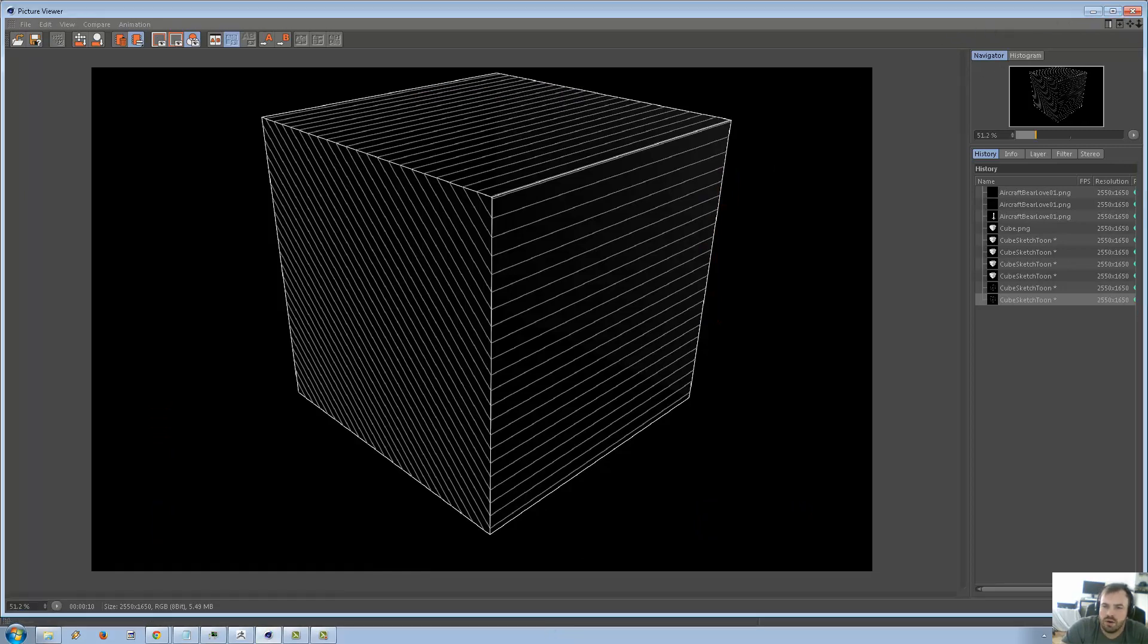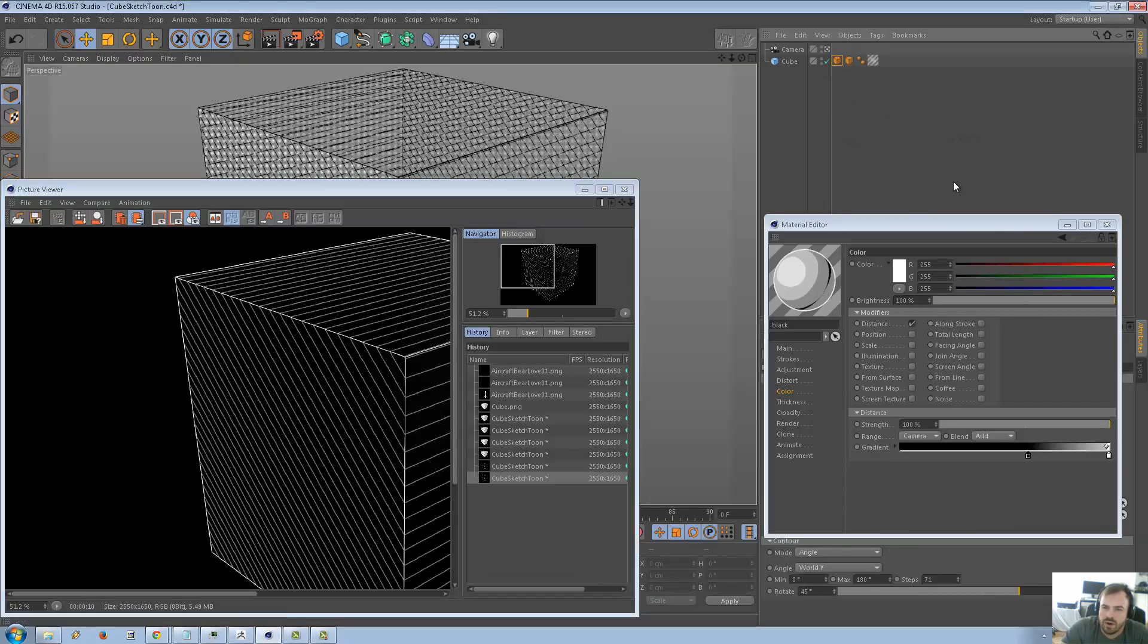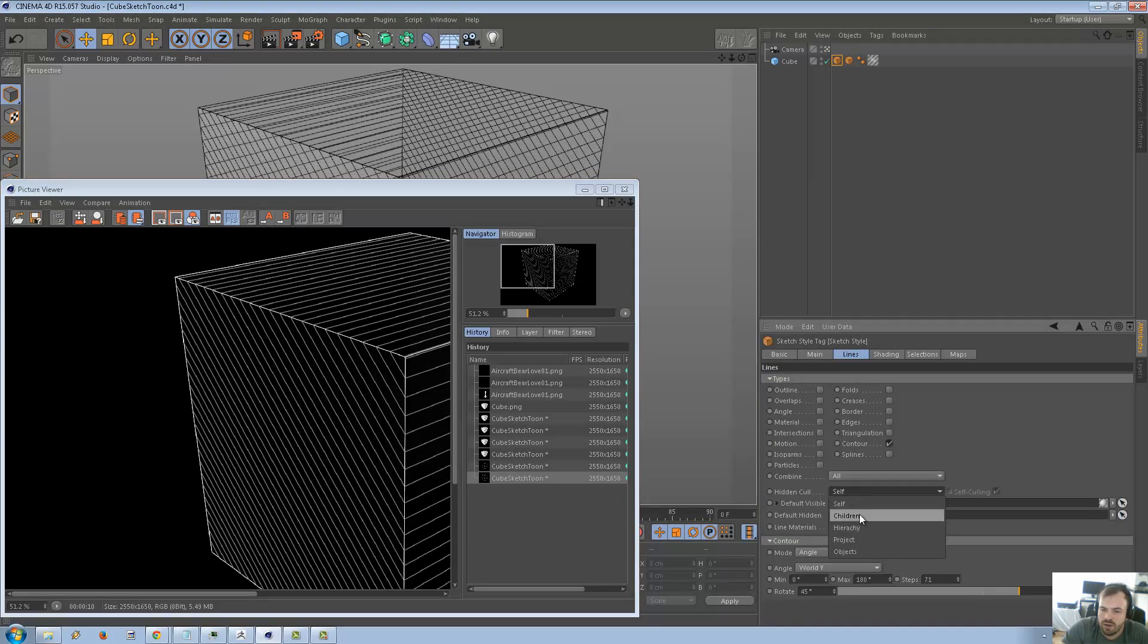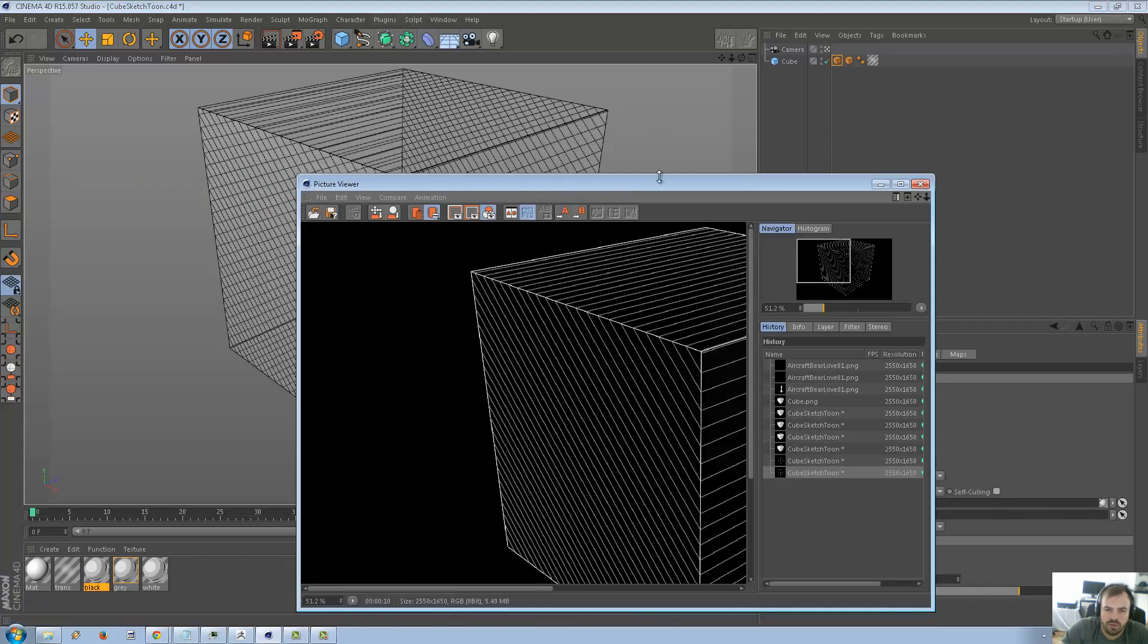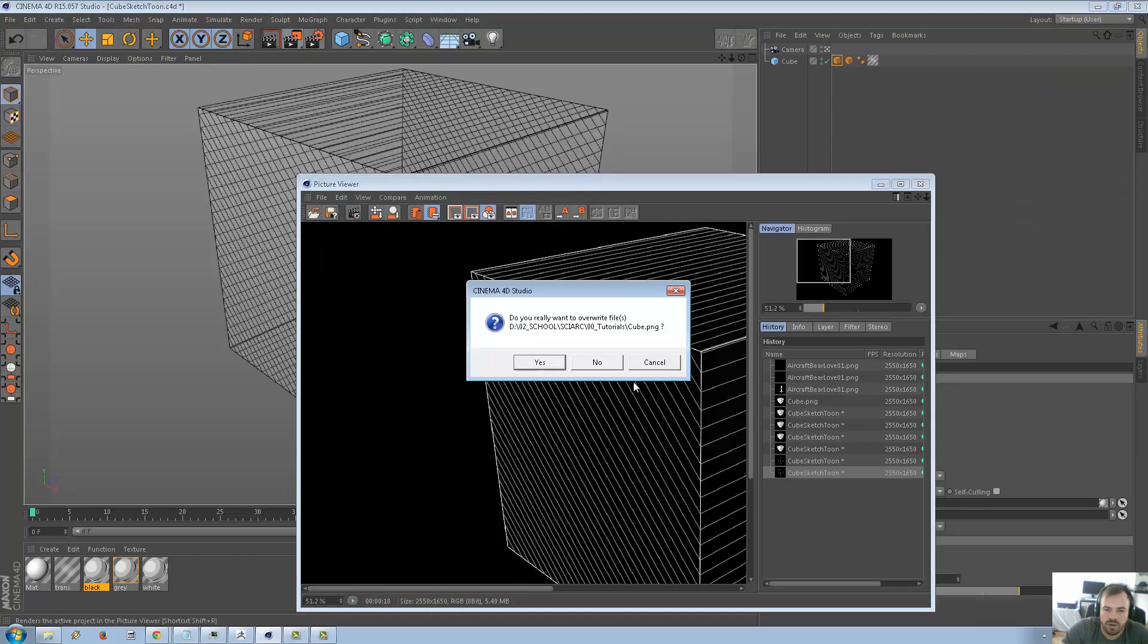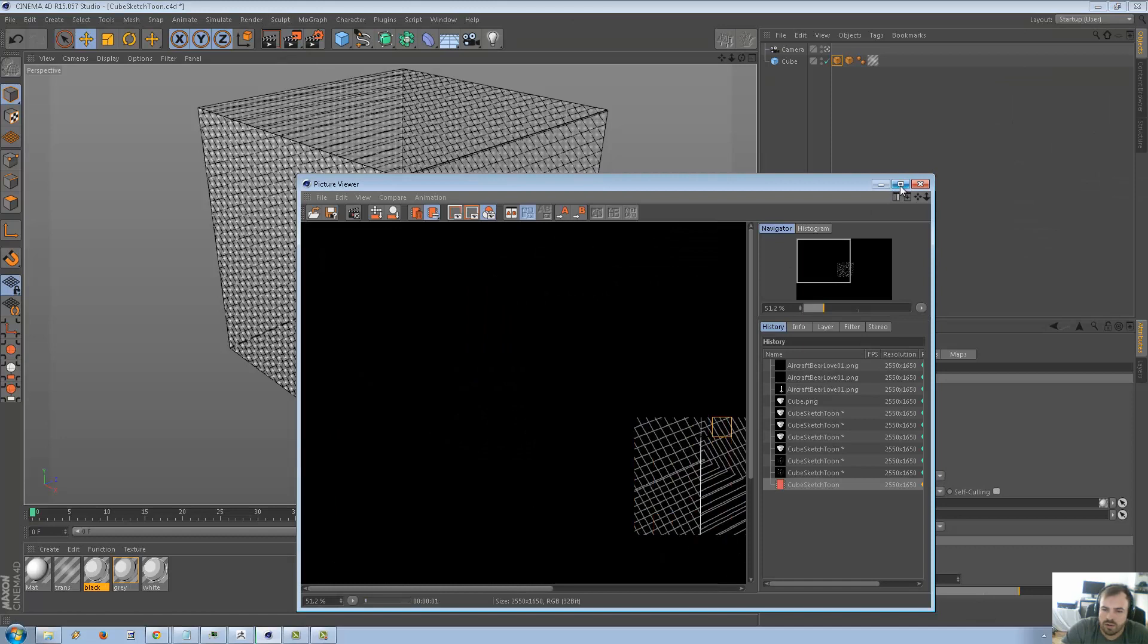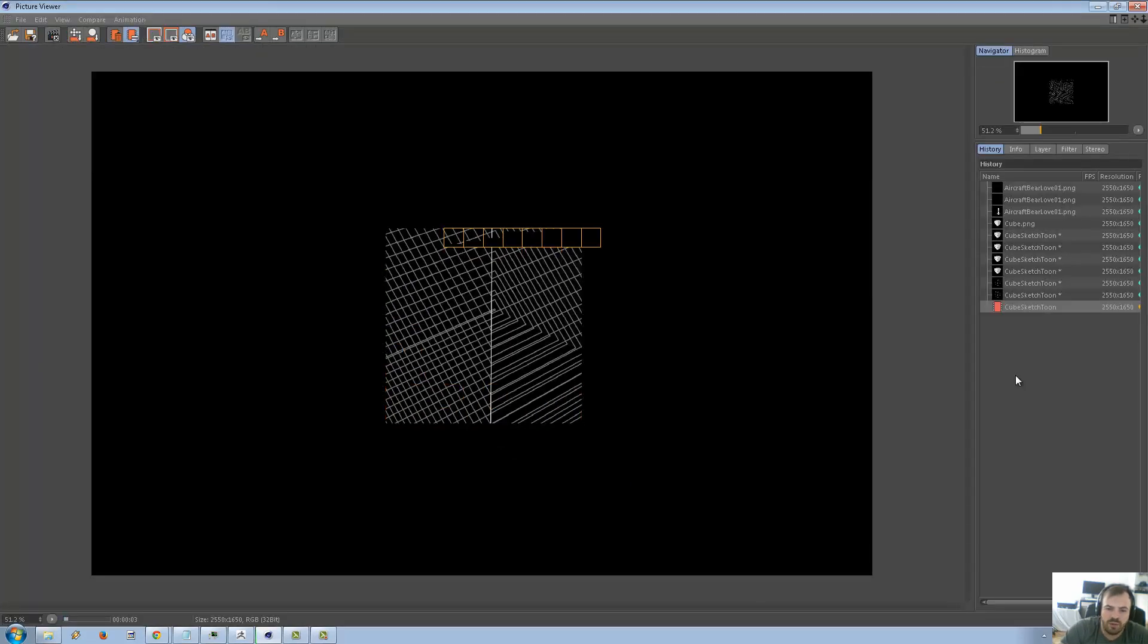And so now we should be getting white on there. And those lines, yeah, see the lines, the lines are now showing up. But do you notice that it's not showing through the object? So there's a way we can do that. Under here, under the properties in here, it says hidden call. We check this to children and we uncheck self-calling. So now when we render, see now we're getting it through the object.